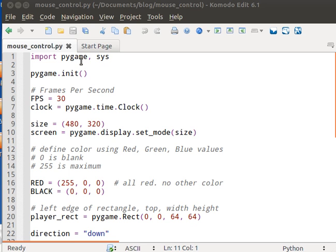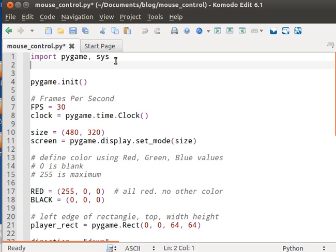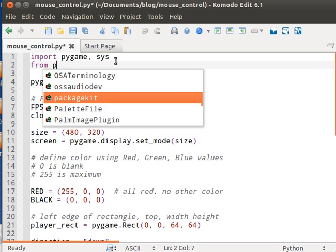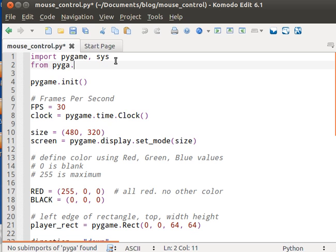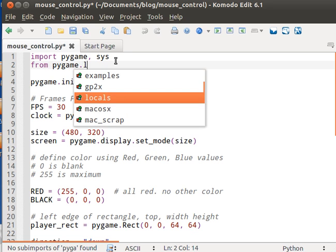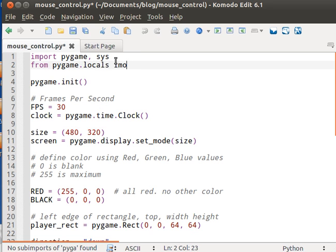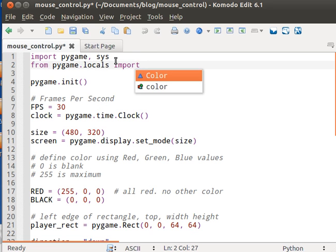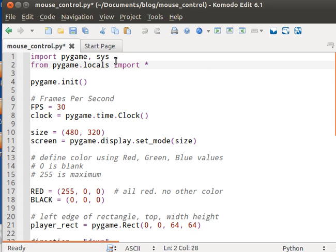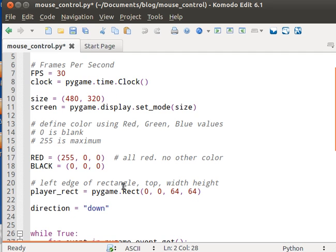So the first thing we need to do is add a statement called from pygame.locals import and add a little asterisk. This allows the users to access Pygame specific commands and we'll see what it does in a couple seconds.